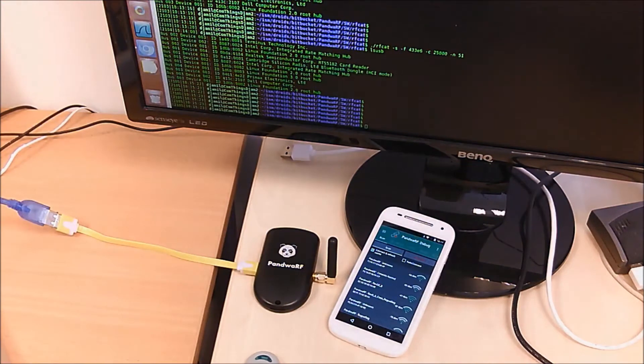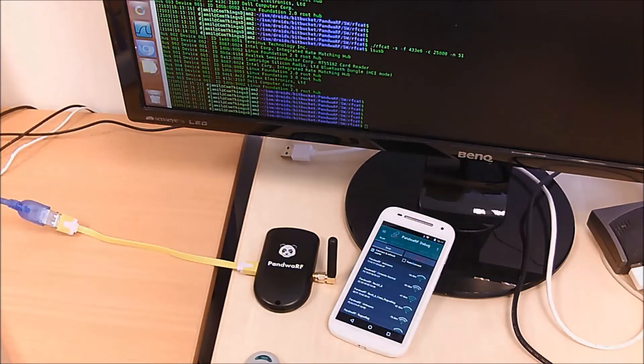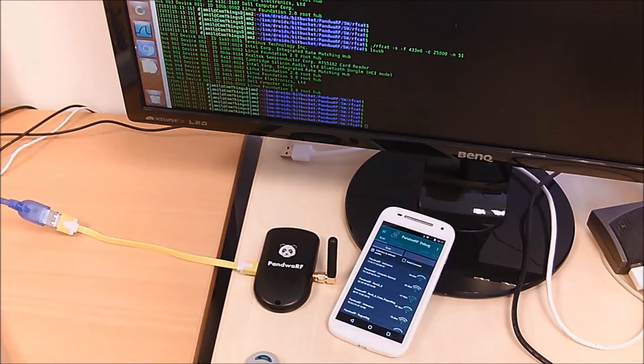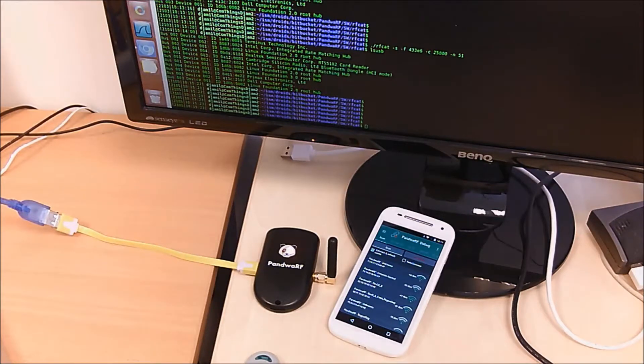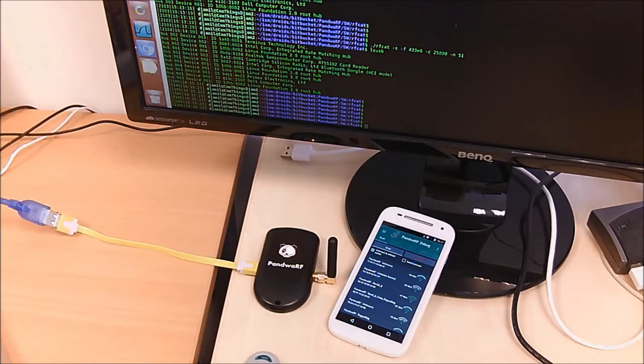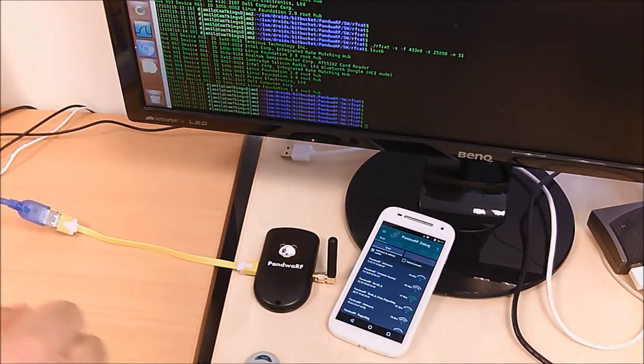Hello everybody, today I'm going to show you how to use your Pandwarf with a Linux computer using the USB connection. So normally we connect to Pandwarf using Bluetooth with an Android phone.